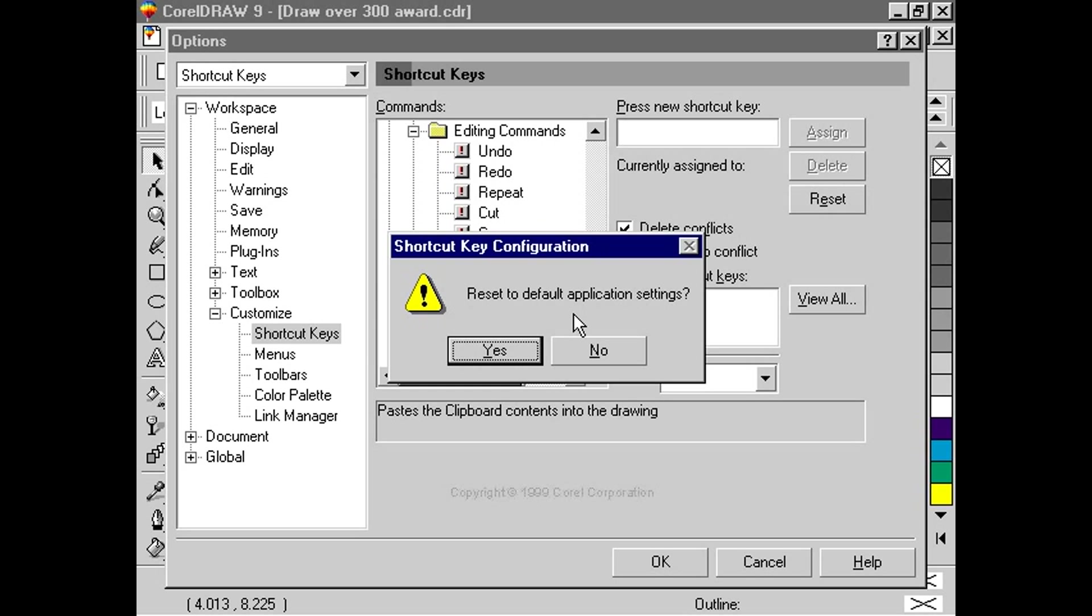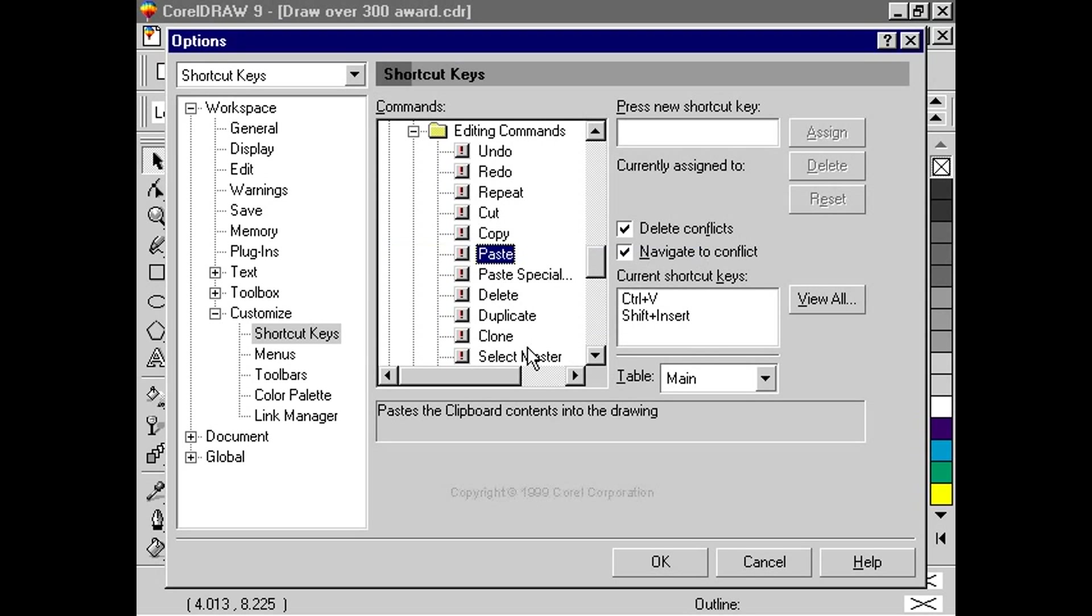For a complete view of all the keyboard shortcuts, just click here on the View All button.